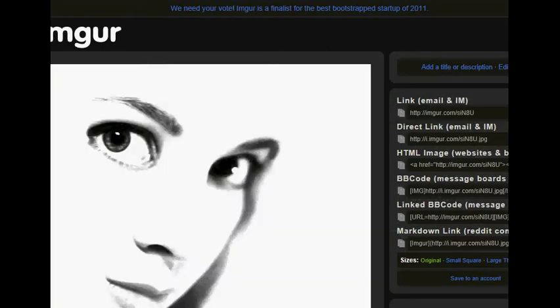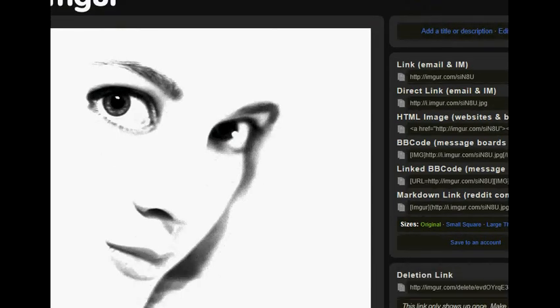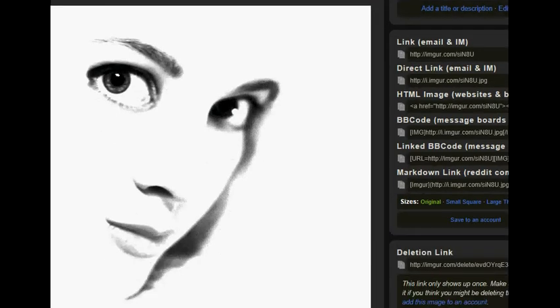What it did was it uploaded the image the exact size that I had the image. So if you don't want to do any resizing at the image hosting site, then get it to the correct size that you want before you upload it to the hosting site.